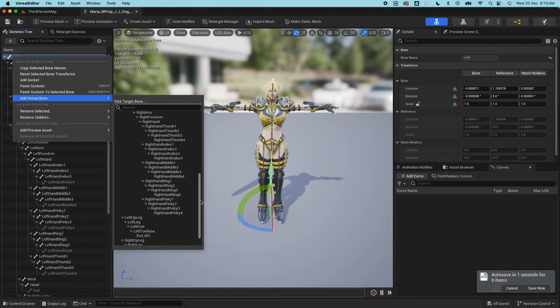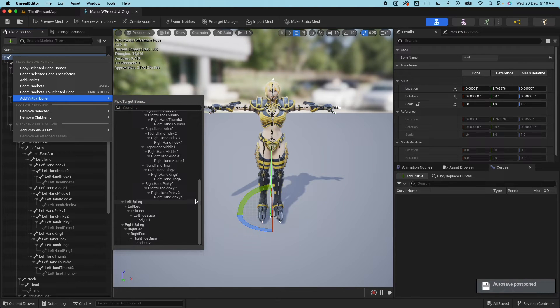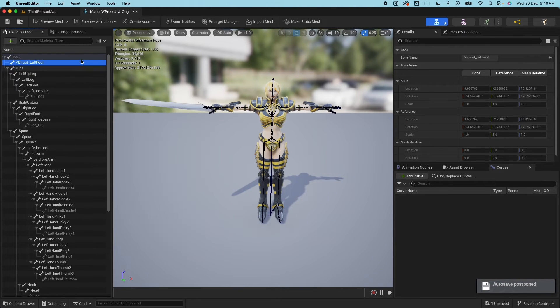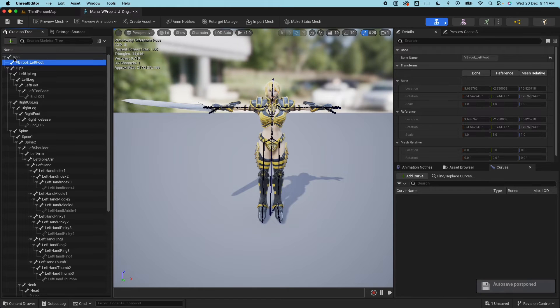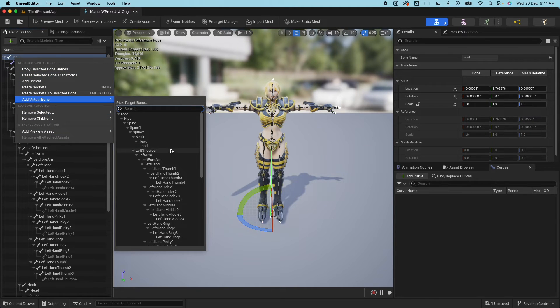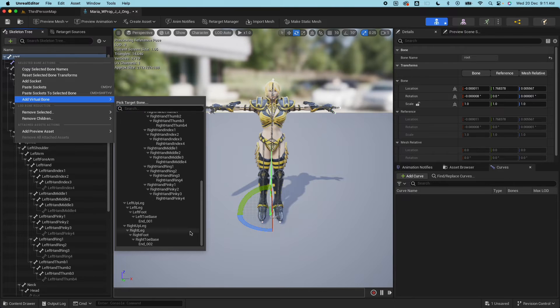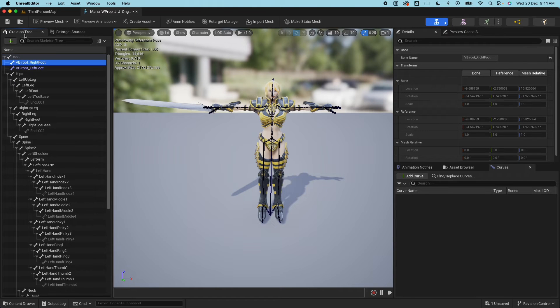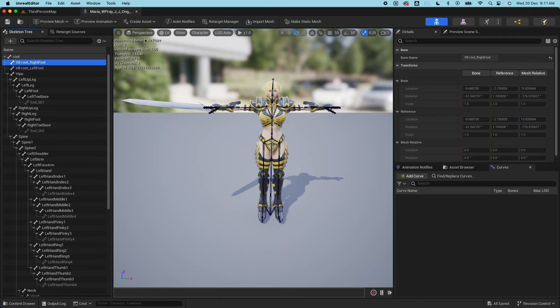This time search for the left foot. Do the same thing, virtual bone, and search the right foot. Hit save on this one and that should be it.